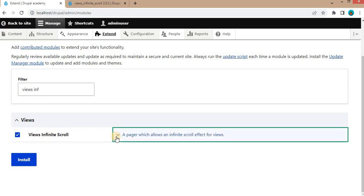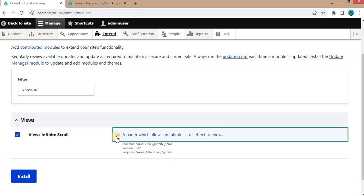Click on this arrow to expand the details about this module. This module's machine name is views_infinite_scroll, its version is 2.0.2, and this module requires the following modules like views, filter, user, and system.